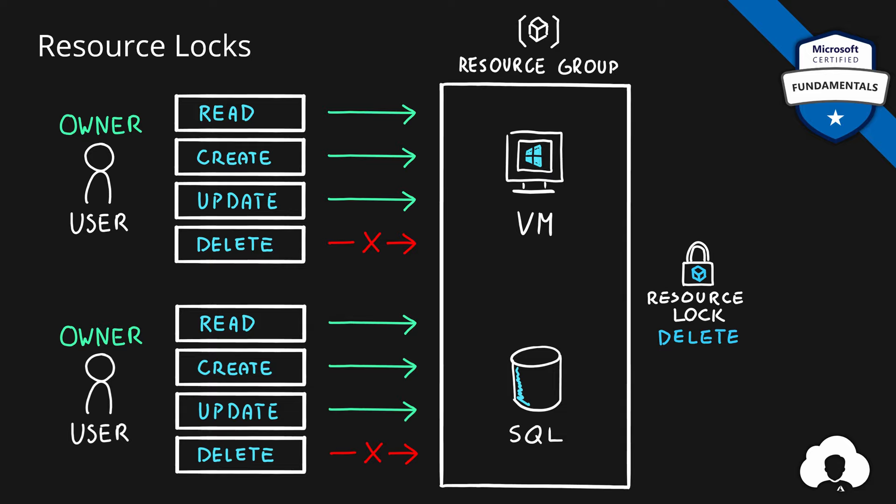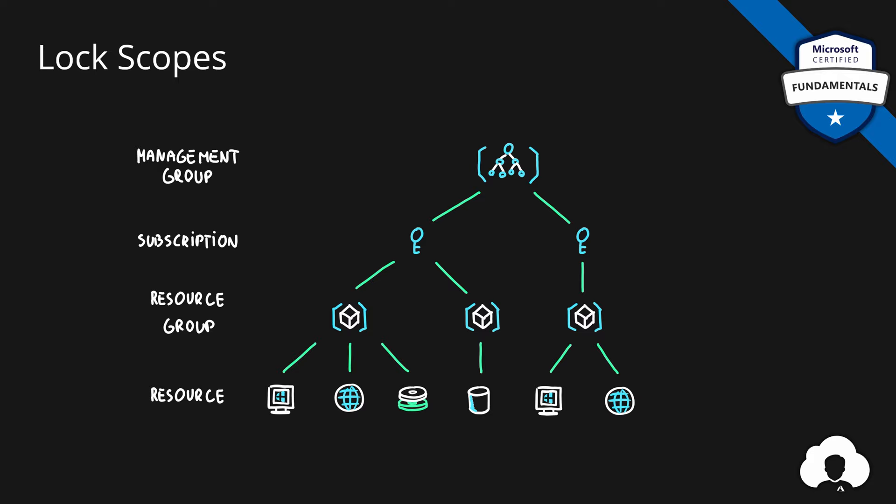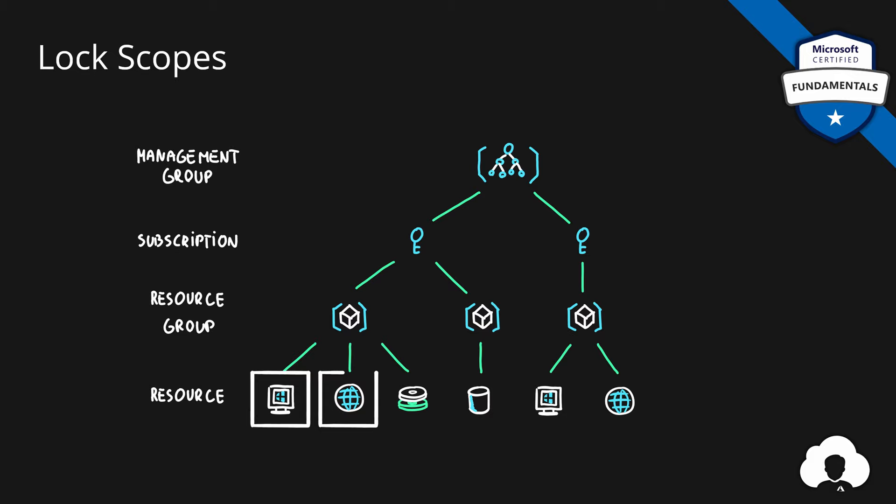In Azure, the normal hierarchy goes from management groups to subscriptions, resource groups and then individual resources. The highest level that you can apply lock to is a subscription level. In this case, the lock will affect all of the resource groups and the resources within that specific subscription. You can of course use locks on the resource group level or on the individual resources. It's really up to you which resources do you want to lock.